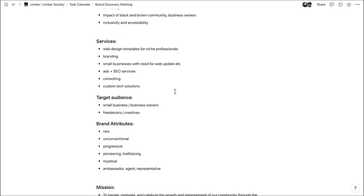Branding and helping small businesses with their needs — web updates and more. From personal experience, small businesses in Black and Brown communities can sometimes have a lot of needs in terms of updating their digital presence. There are a lot of different pain points we could probably use our skill sets to help with. Then later down the line: ads and SEO services, consulting, and building micro-SaaS custom tech solutions. Those are big goals but definitely directions we're interested in.